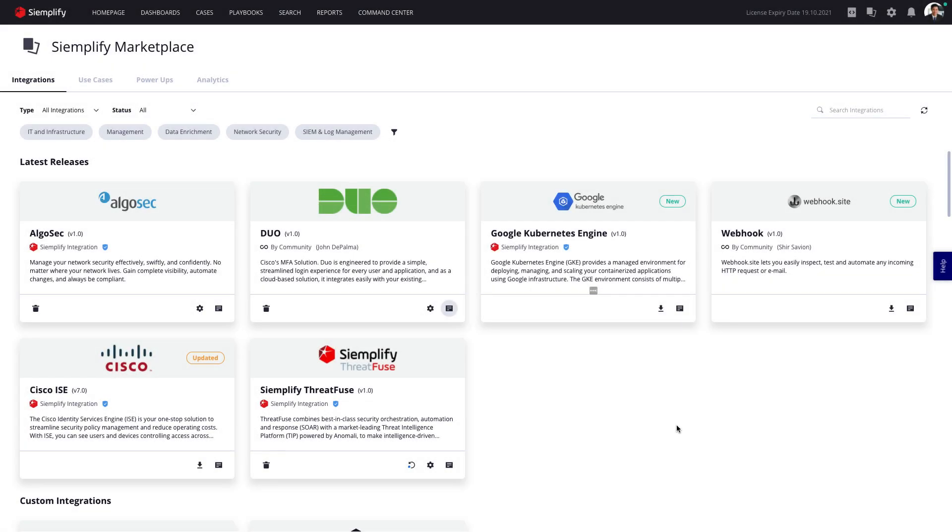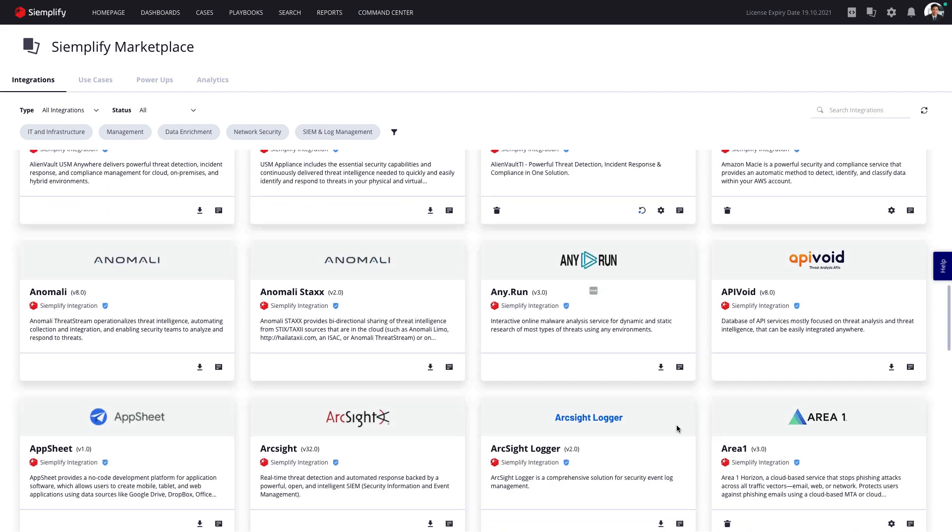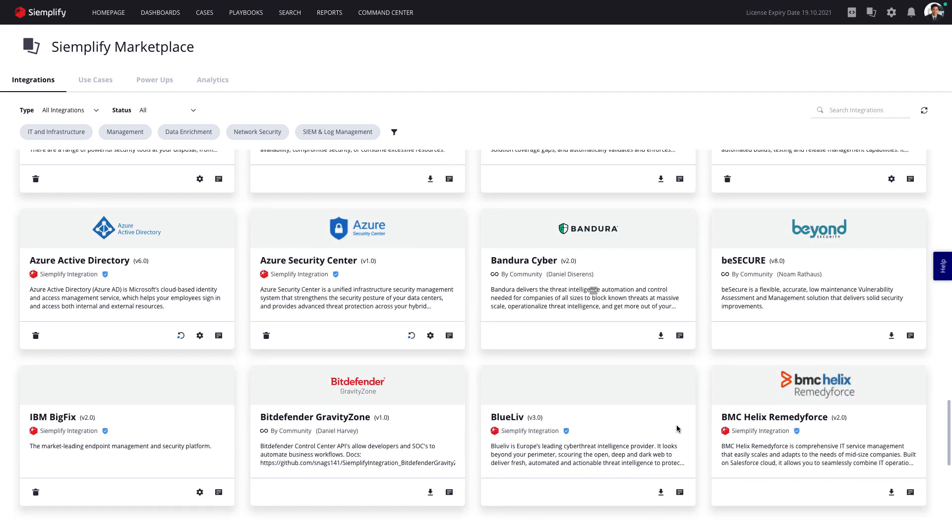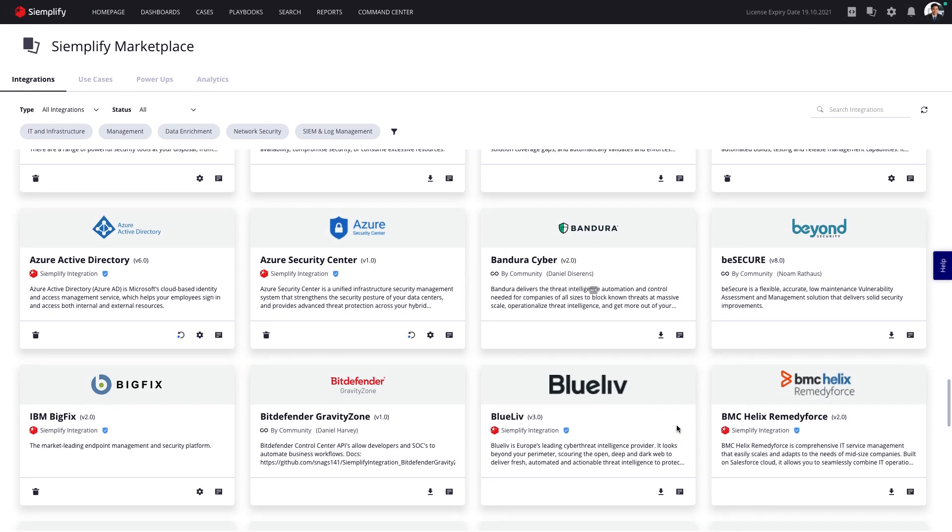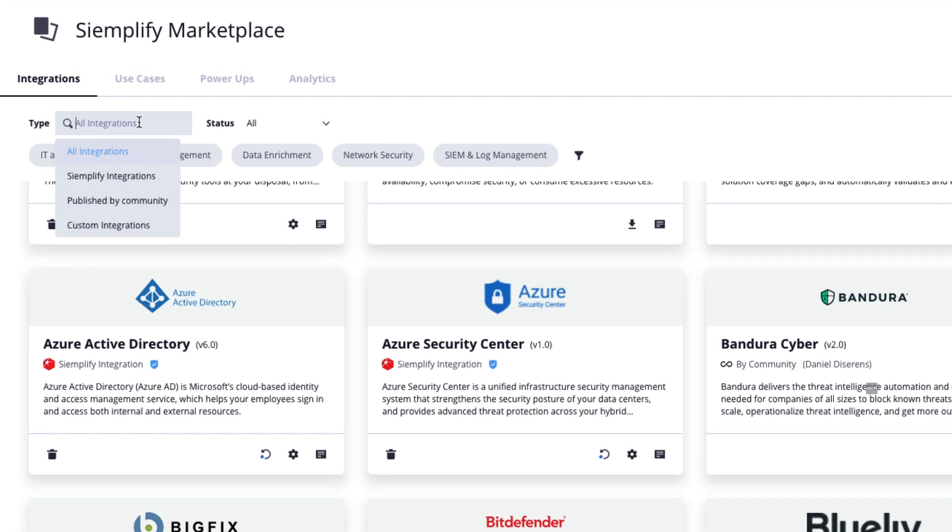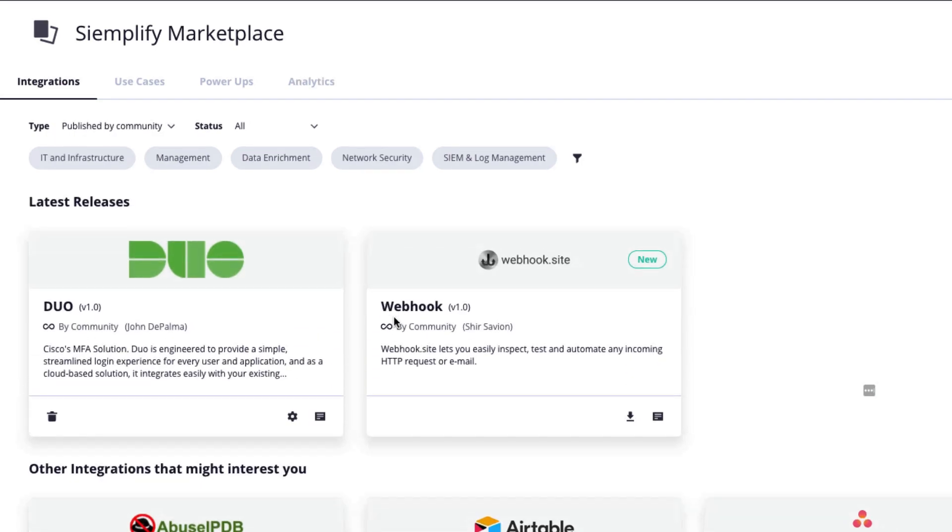The Simplify marketplace includes integrations to hundreds of security and IT tools. Integrations are developed by Simplify as well as the Simplify community, where thousands of SecOps pros share best practices.